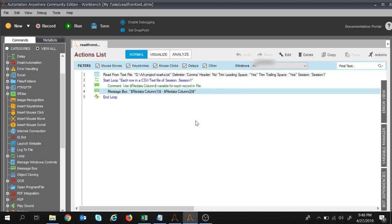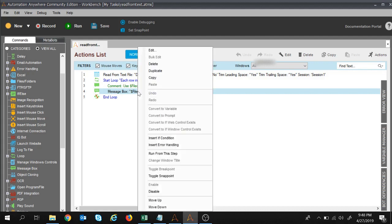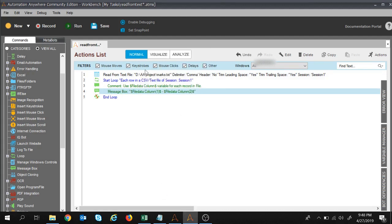Now what we will do — we were displaying the data inside the message box. We will disable it. I will right-click on the command and disable this message box command. Now we will read the text file and start the loop, but instead of displaying, we will write that data into the Excel file. Let's see how we can do that.